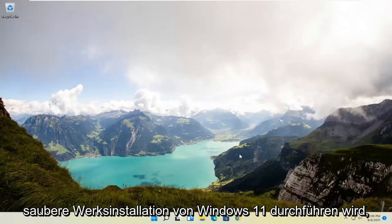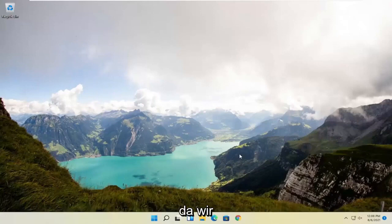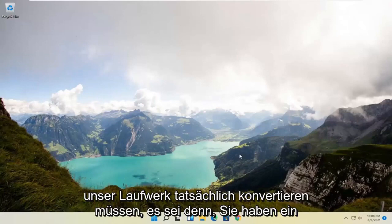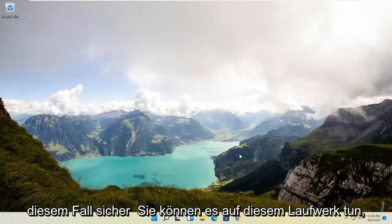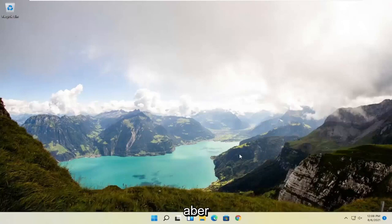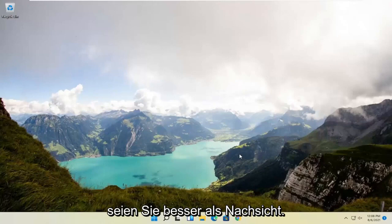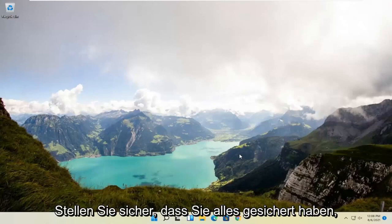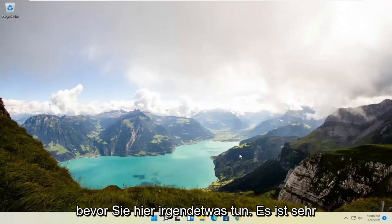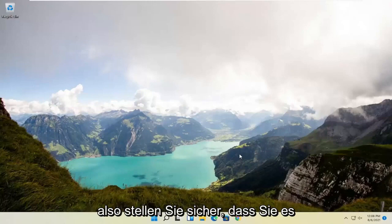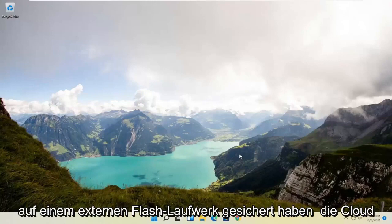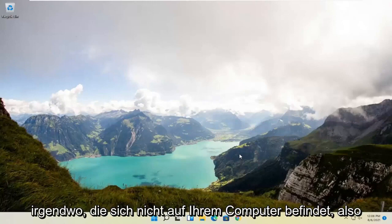This is going to do a clean factory install of Windows 11 because we're going to actually have to convert our drive, unless you have a secondary drive on your computer. Be better safe than sorry. Make sure you have everything backed up before you do anything here. It's very important. Make sure you have it backed up to some external flash drive, the cloud, somewhere that's not on your computer.